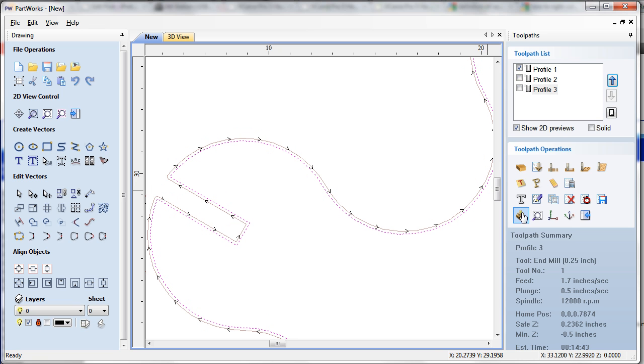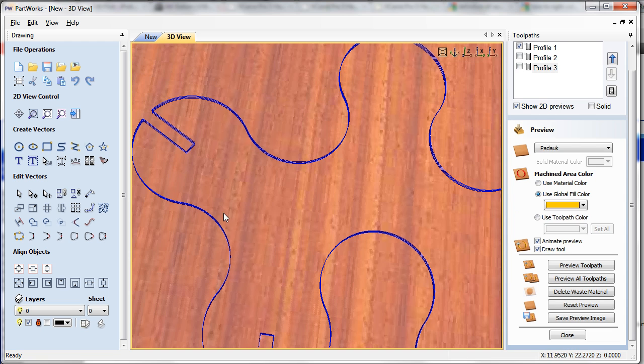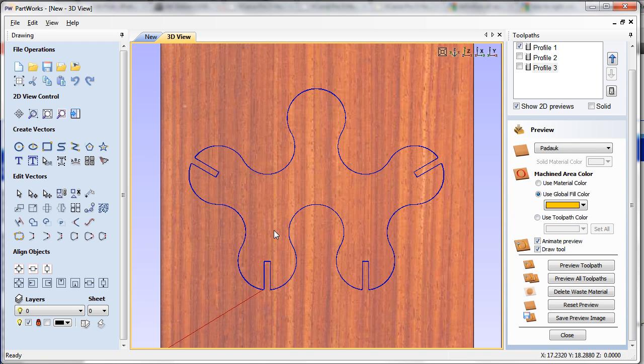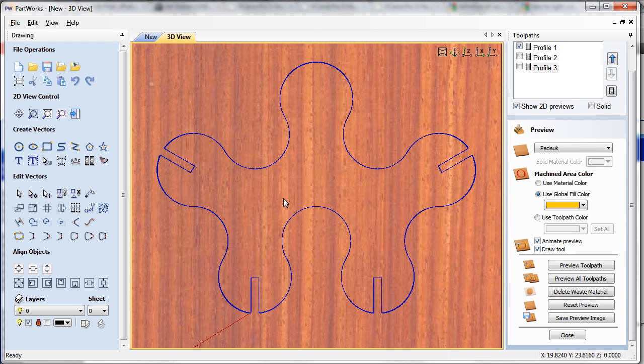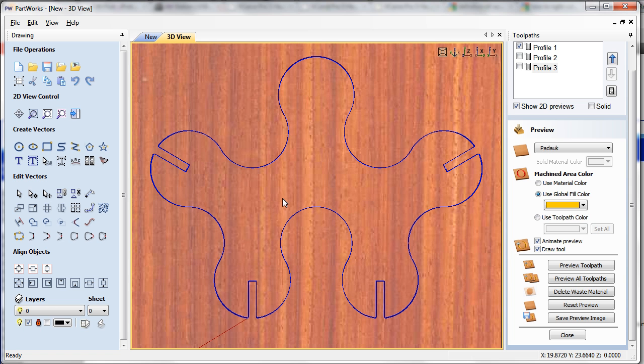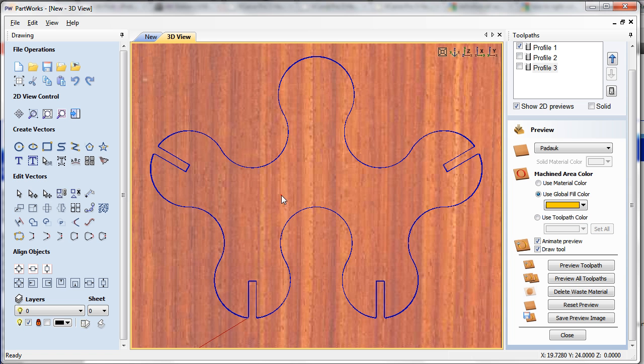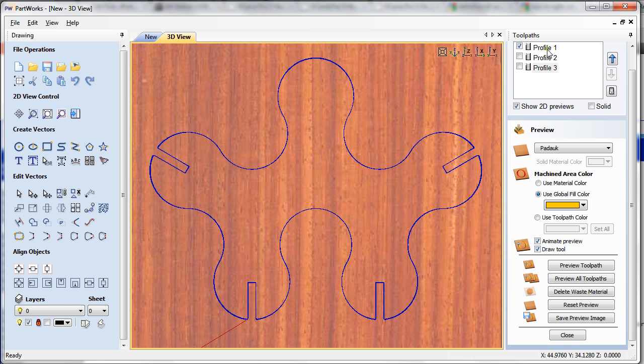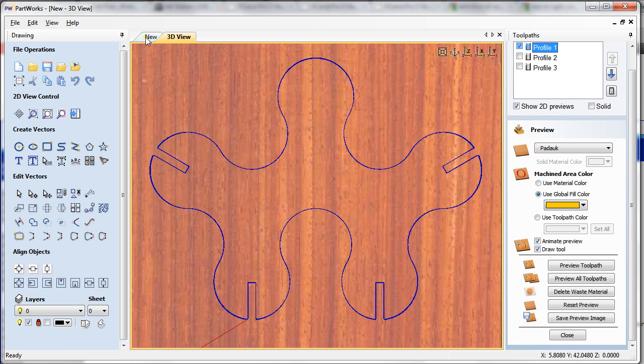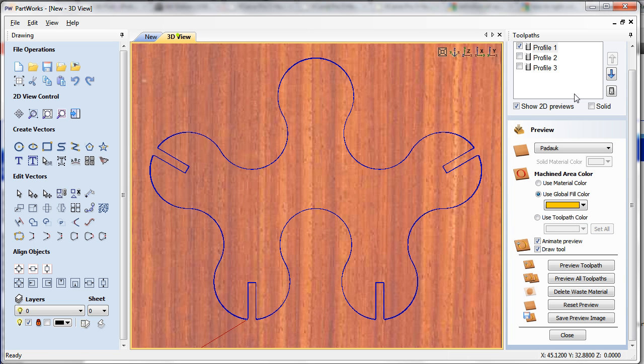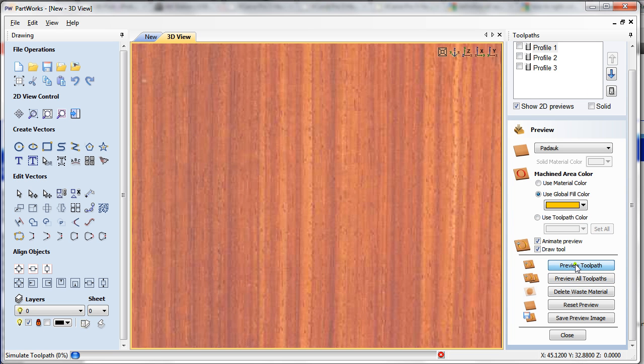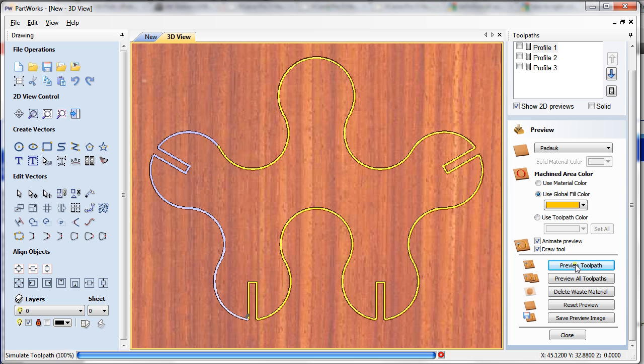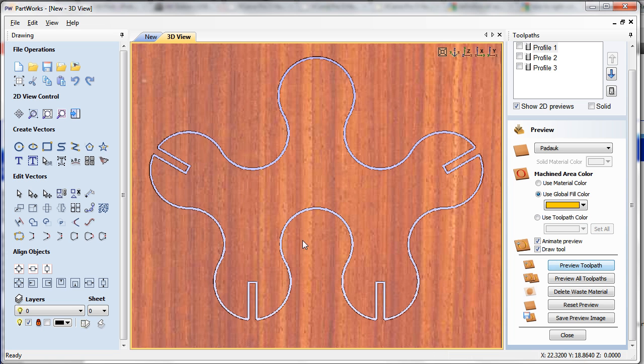Now let's take a look at what it does when we see it in the preview. For example, this is profile 1, which was exactly on top of the material. It's an outside cut and I'm going to preview that toolpath. As we see here, it did a perfect outside cut and cut my piece all the way through.